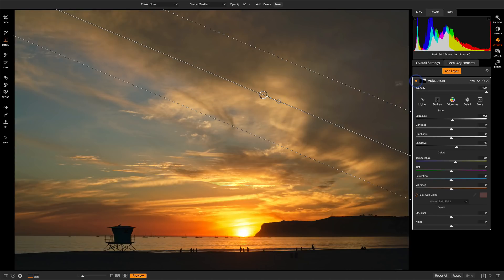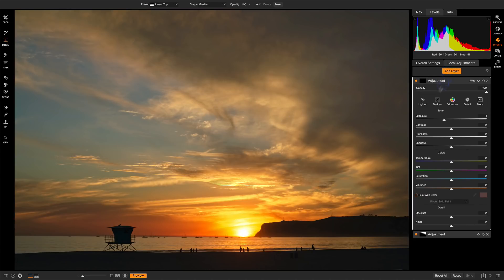Last but not least I want to work on the blues in this part of the sky. And so we'll add a second local adjustment. I'll stage the brush and this time I want to cool things down. So I'm going to use the temperature in the reverse direction. Let's just get something we'll be able to see and we can fine tune it later.